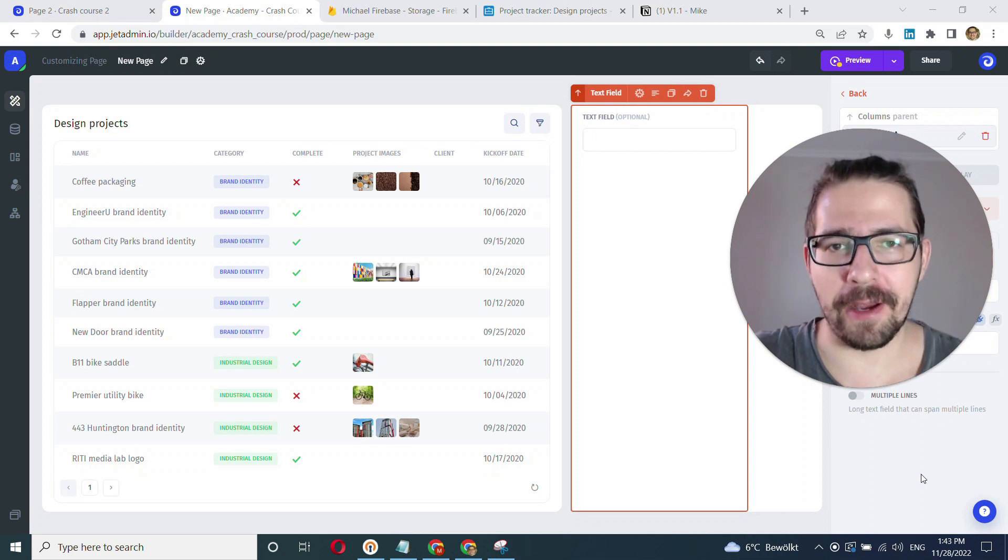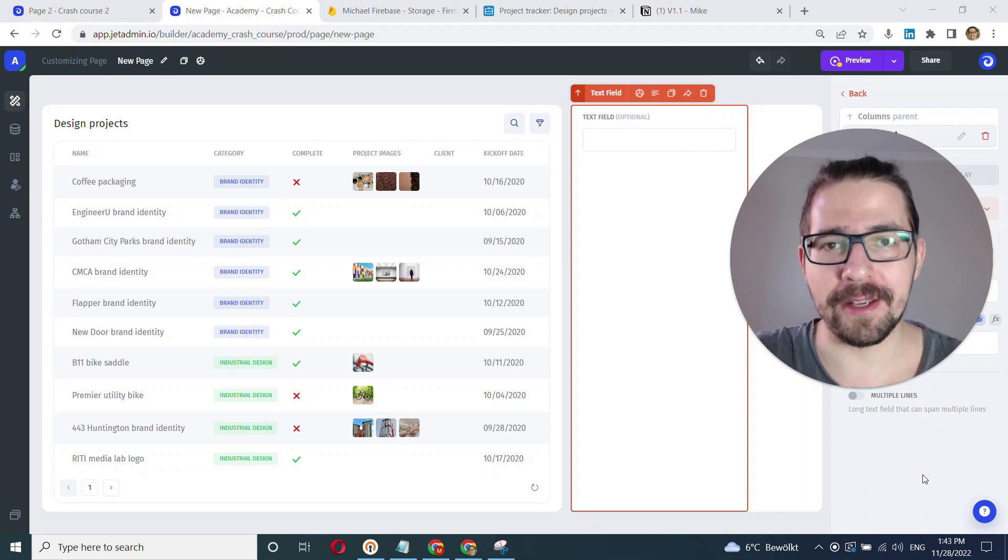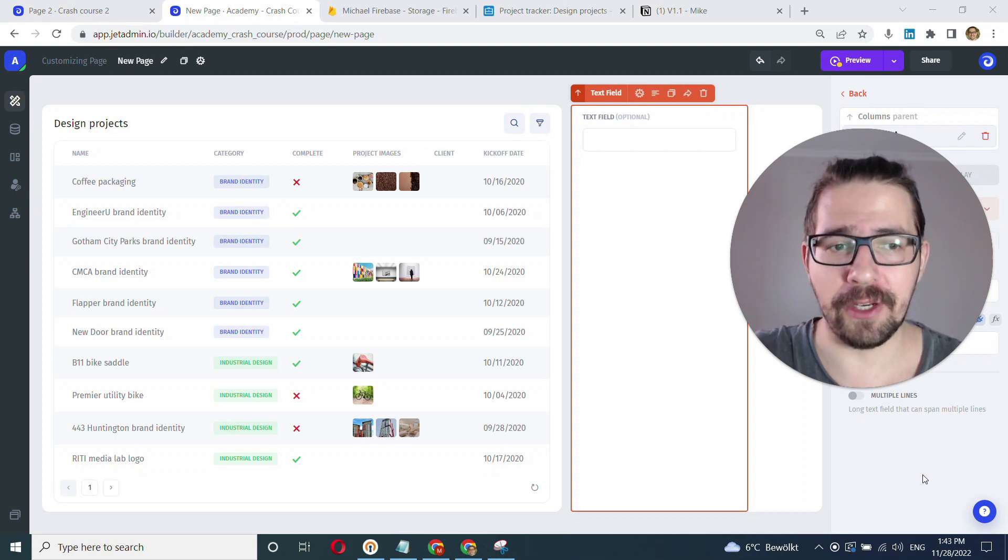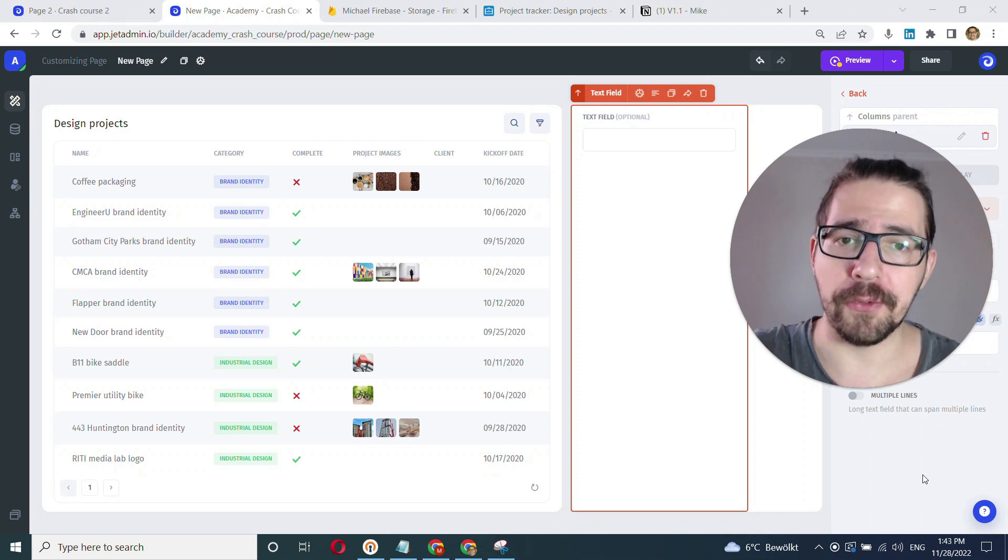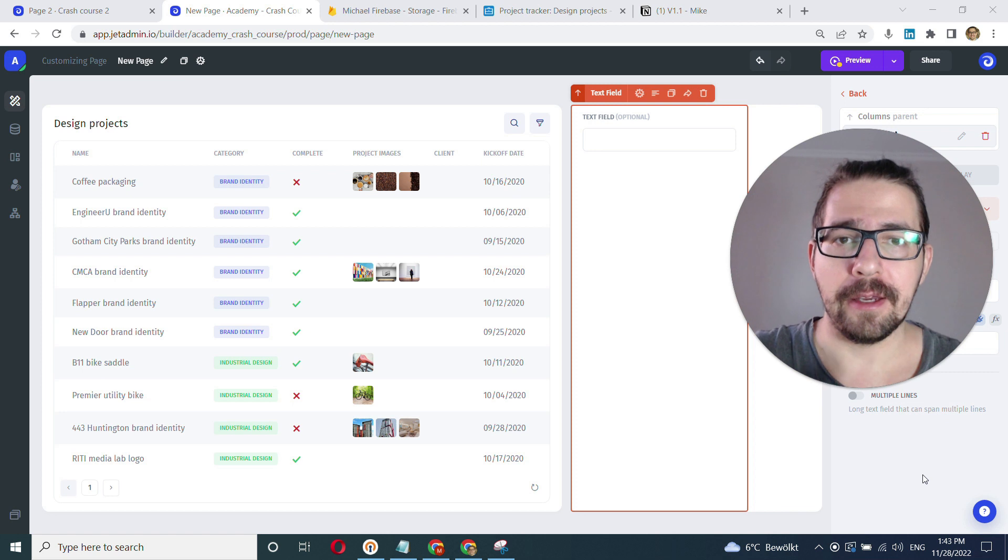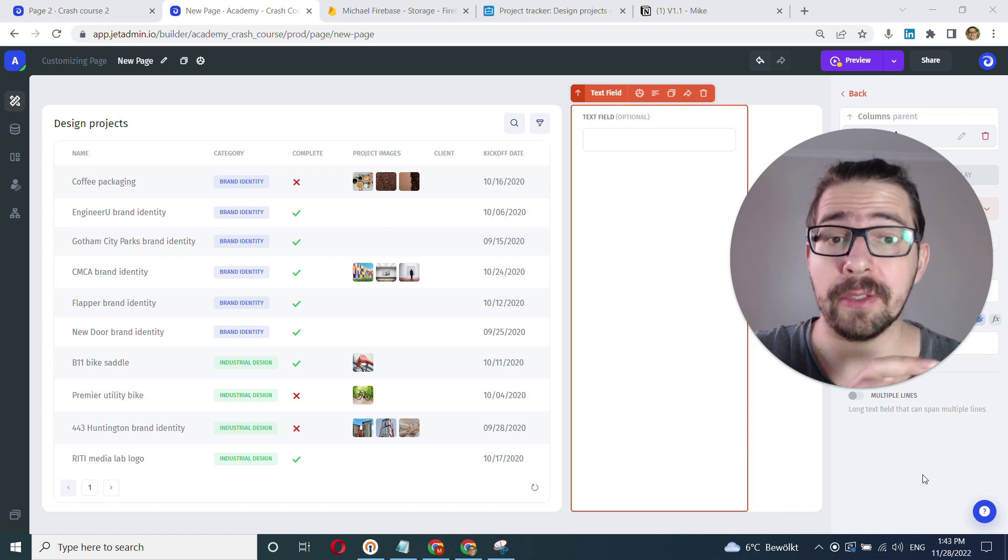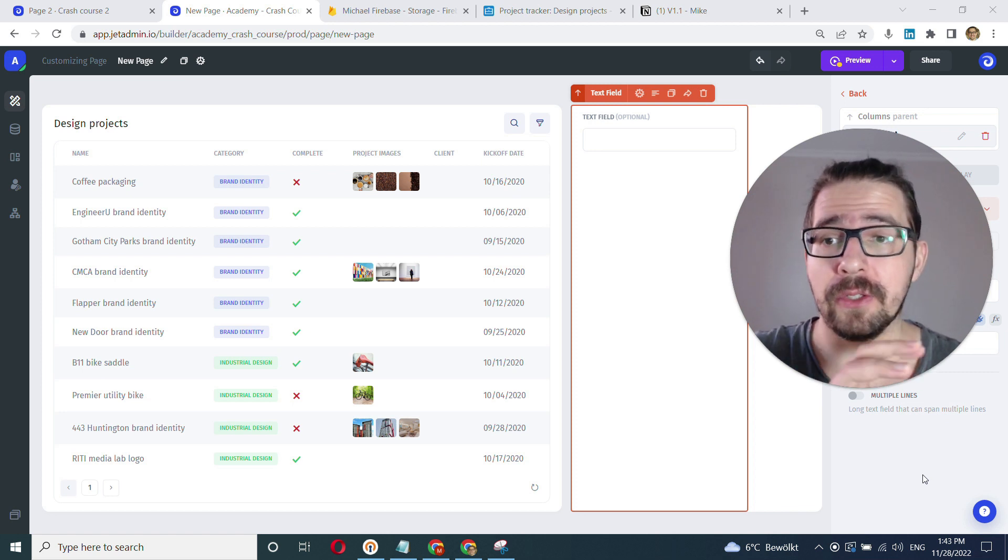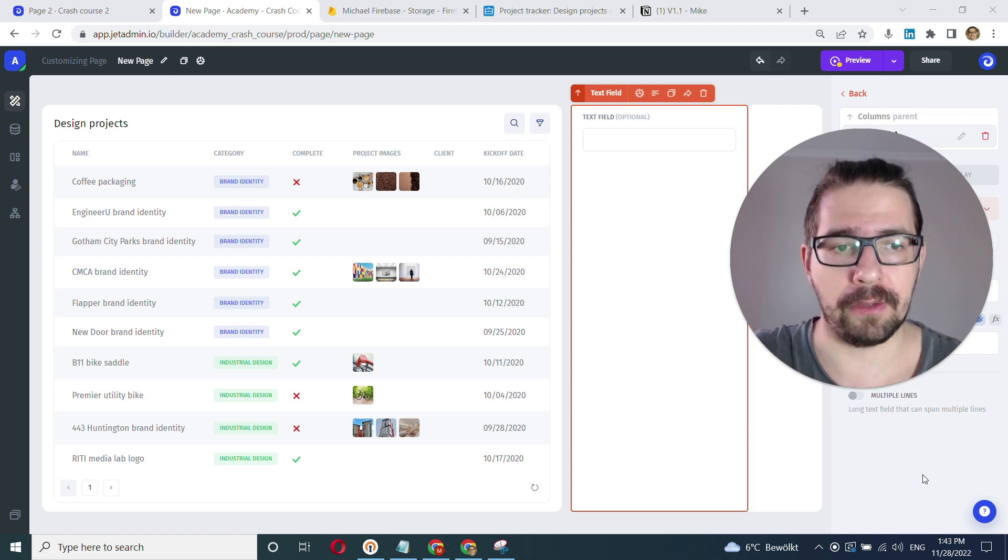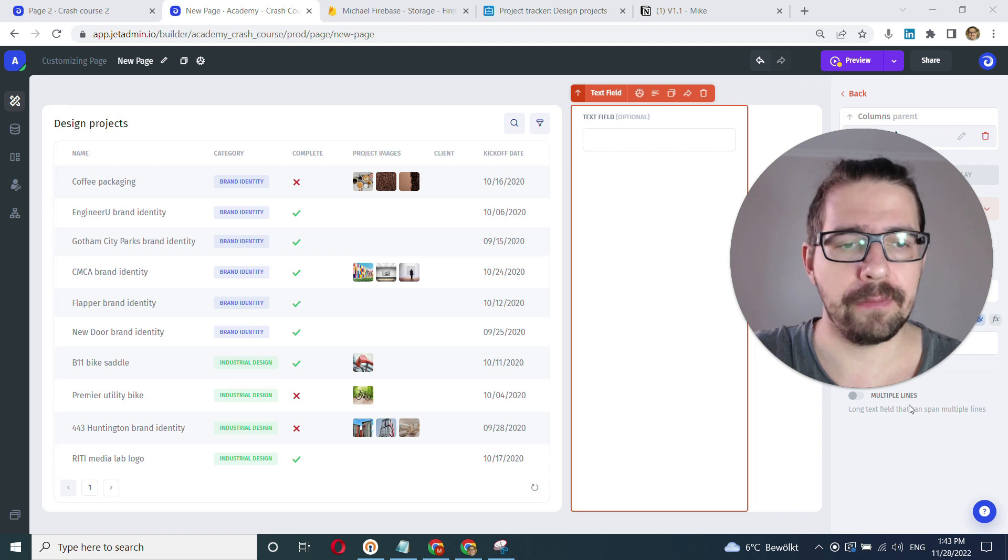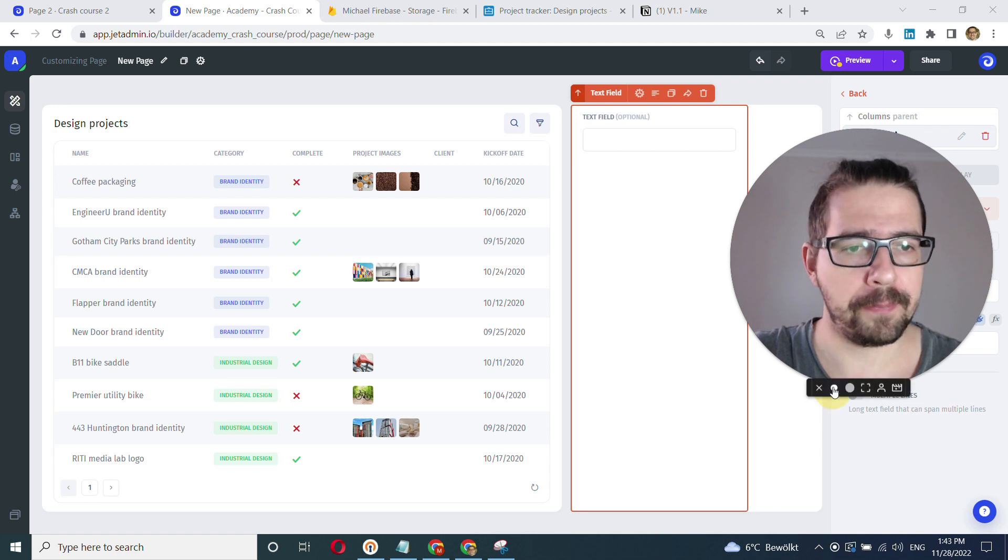Hey everyone, this is Mike with Gentleman and in this quick video we'll learn how to bind an input field to a list and particularly a field to a table in our example. Let's get started.